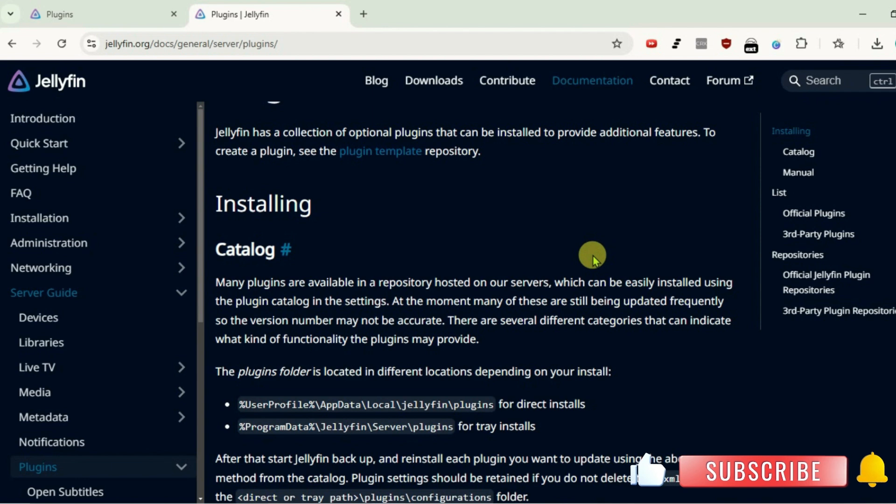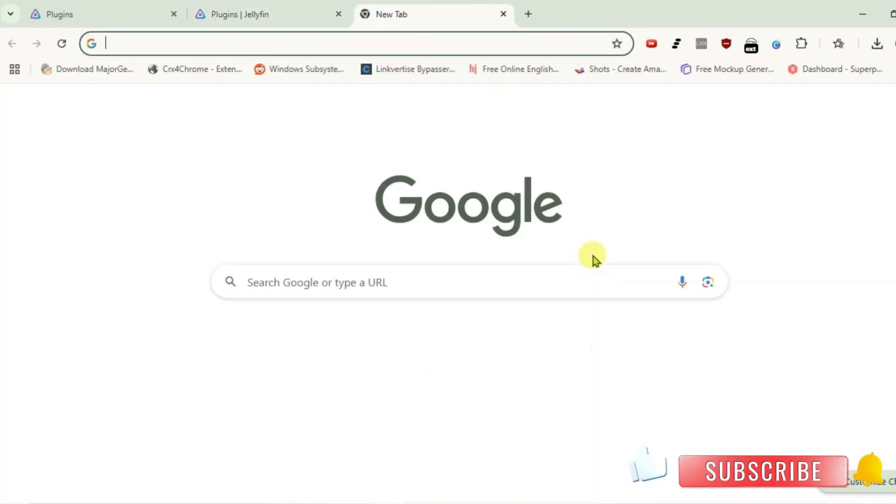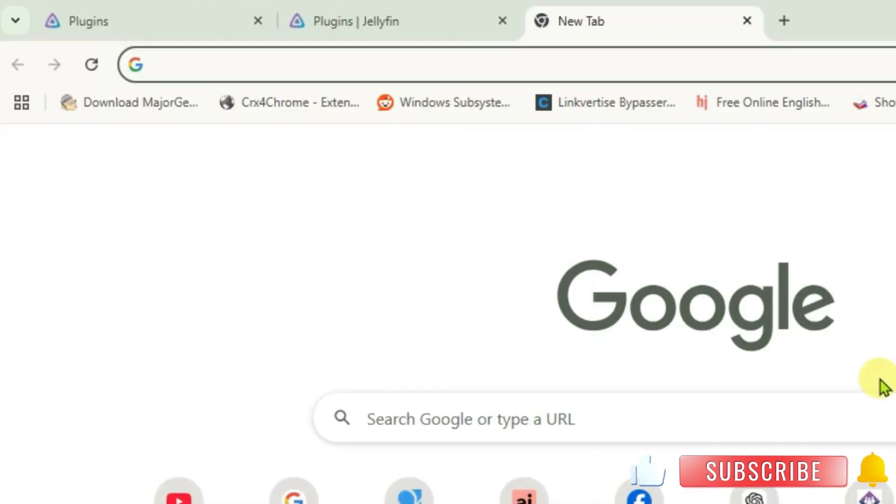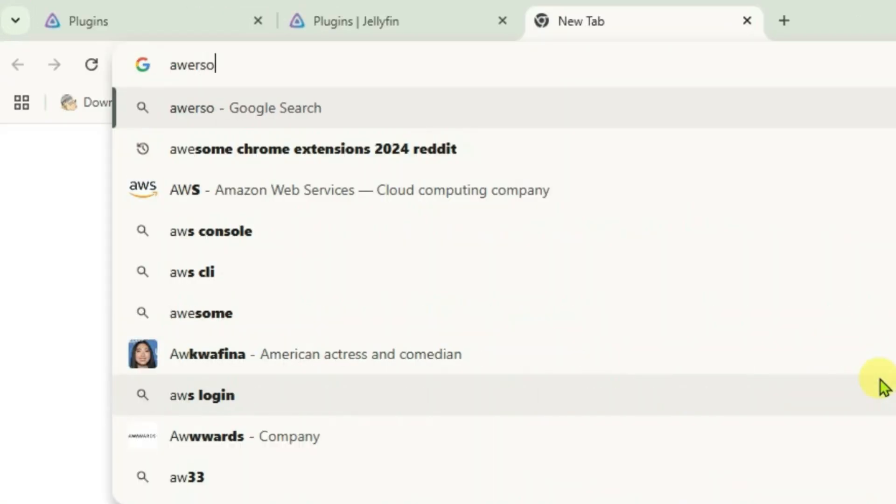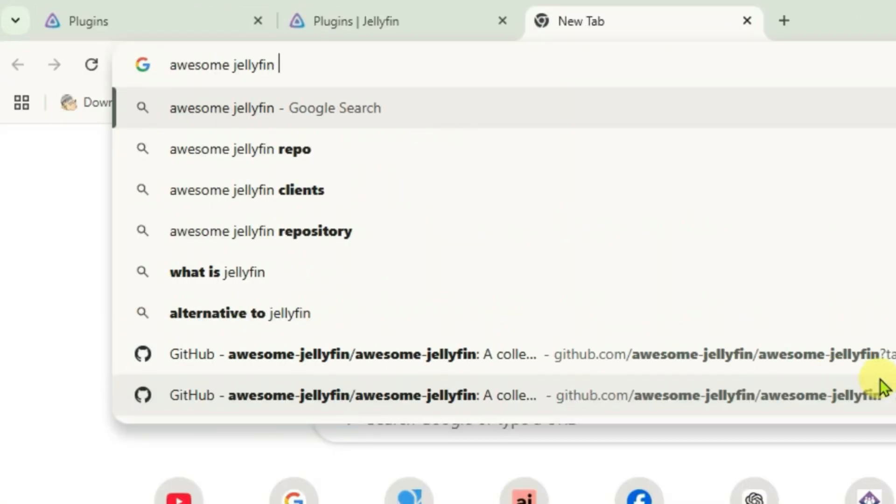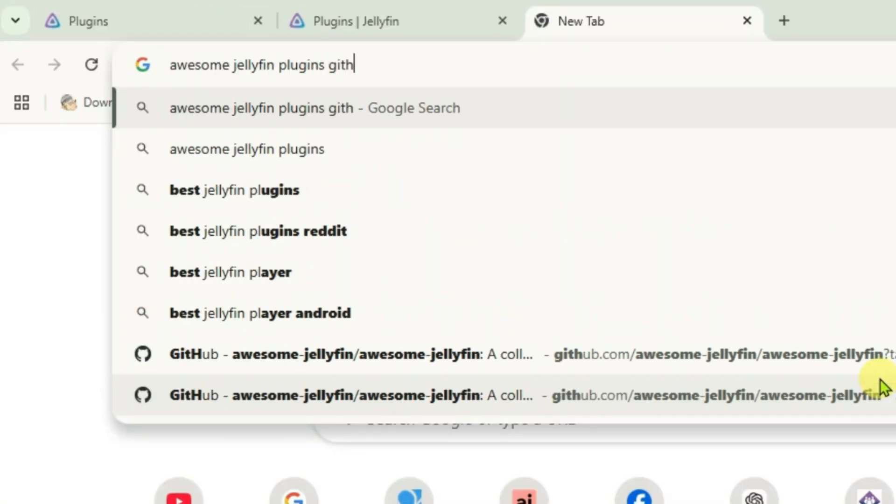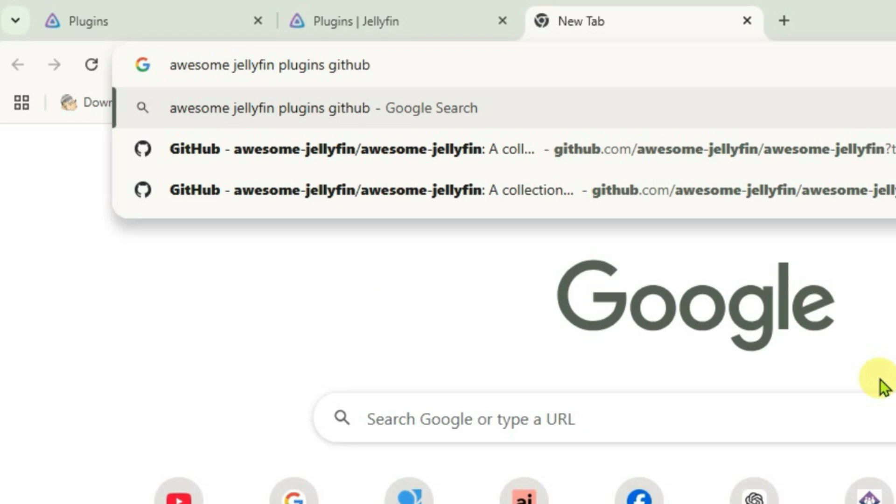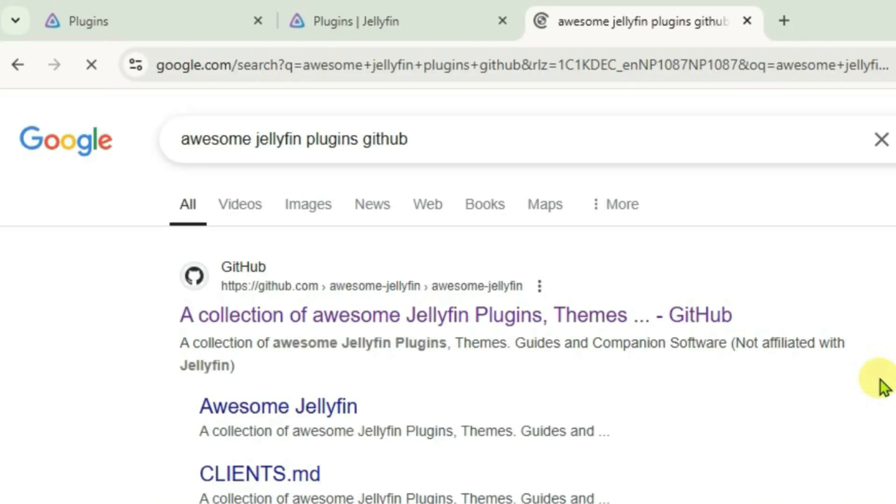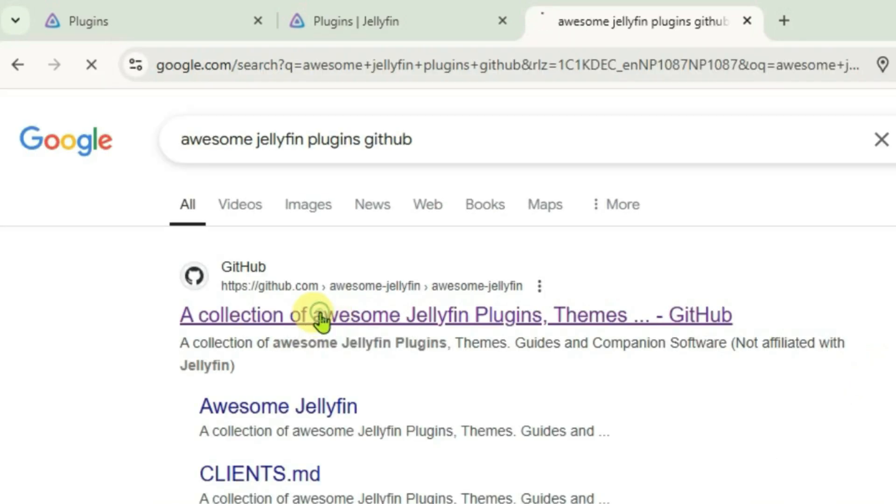To find the external plugins, open your tab and just do a Google search for awesome Jellyfin plugins GitHub. And click on this first link, collection of awesome Jellyfin plugins.